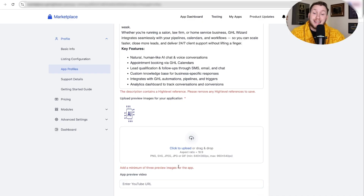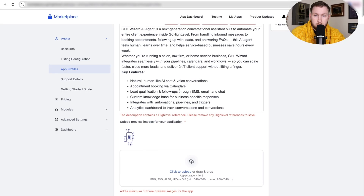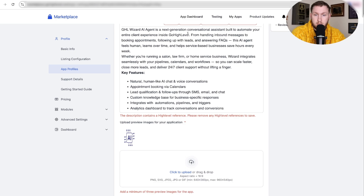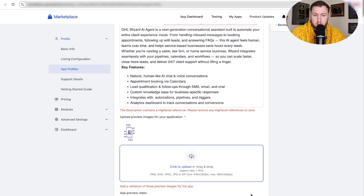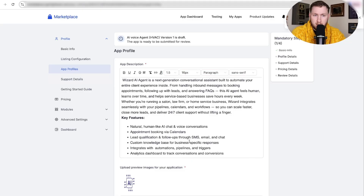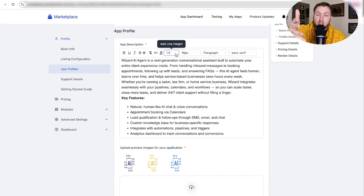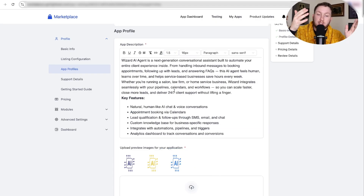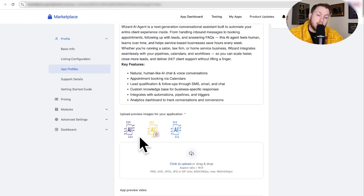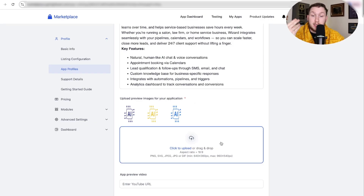There are a couple of key details: you have to remove all GHL references from your listing. GHL can't appear anywhere — a lot of it has to do with trademark. You also need at least three preview images uploaded so people can see previews of what you're offering.